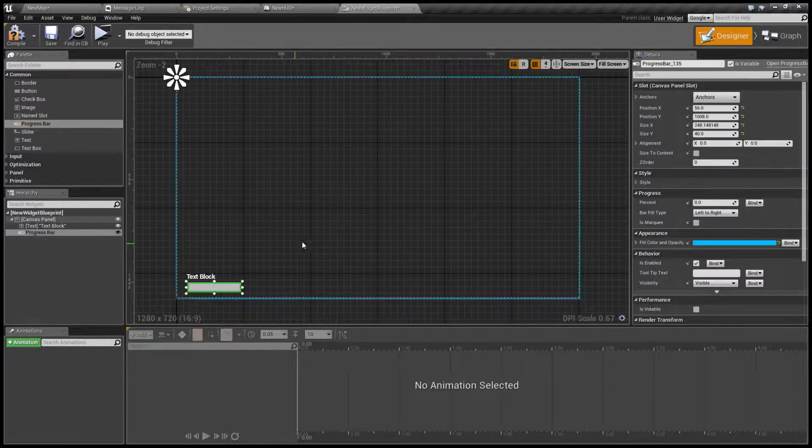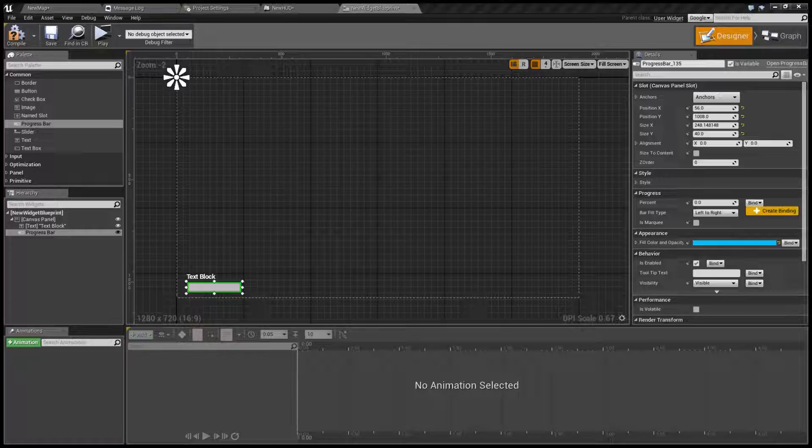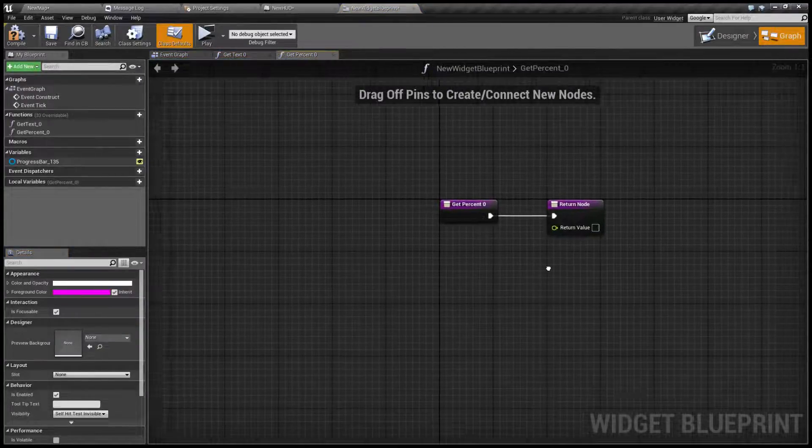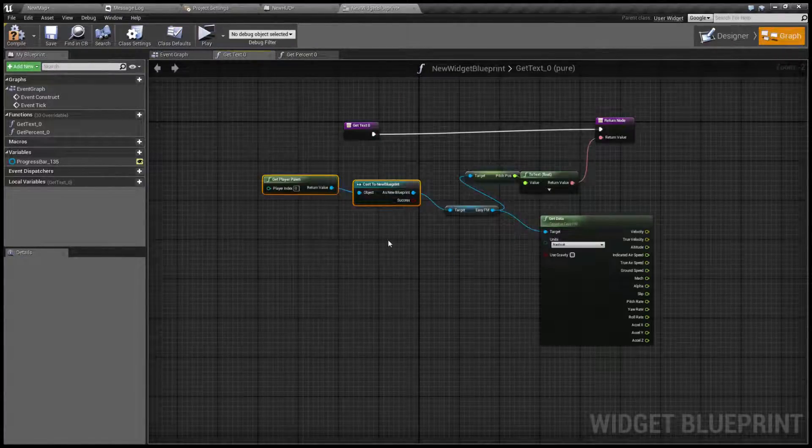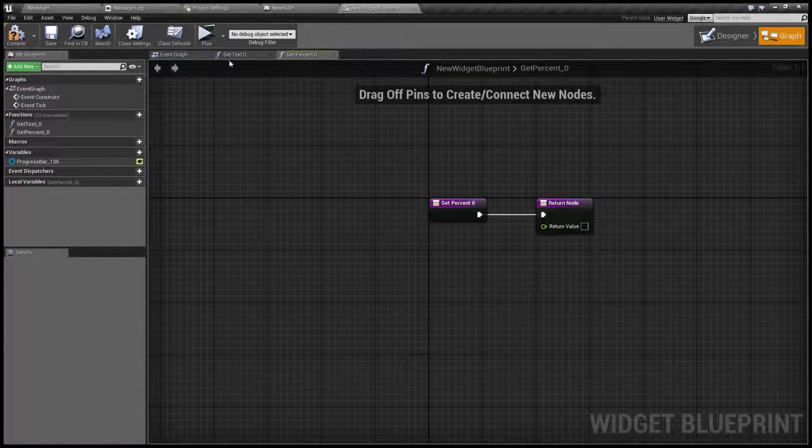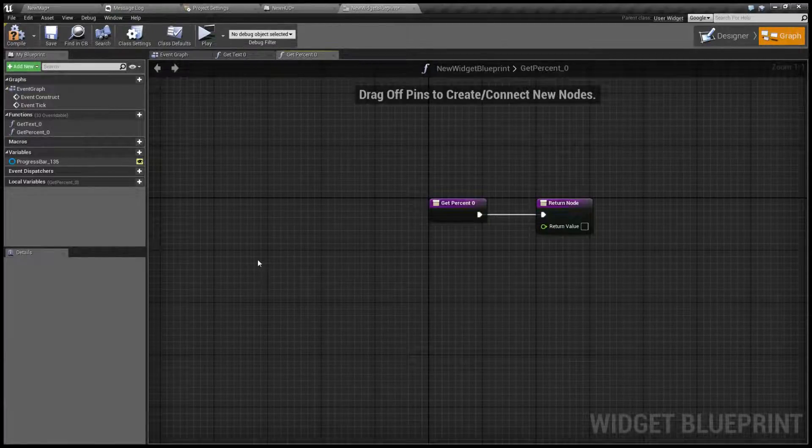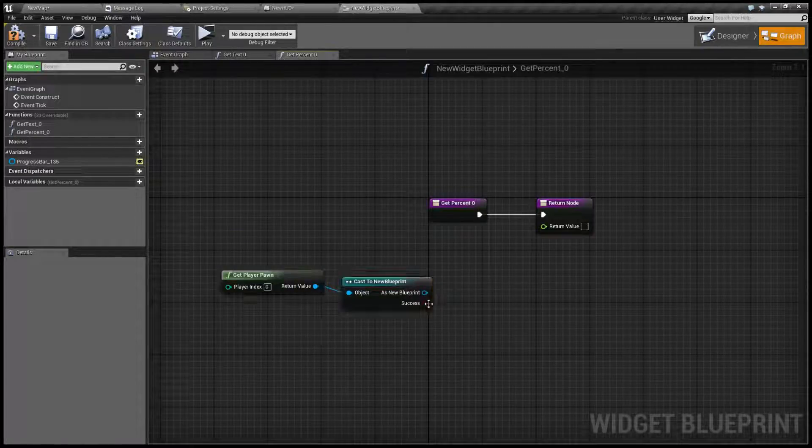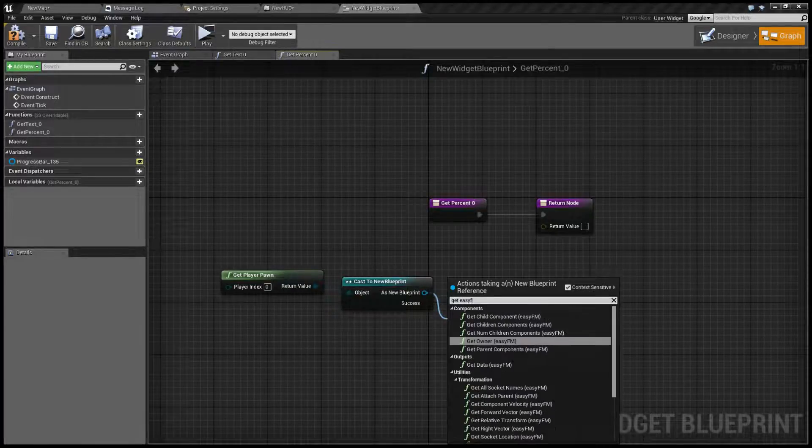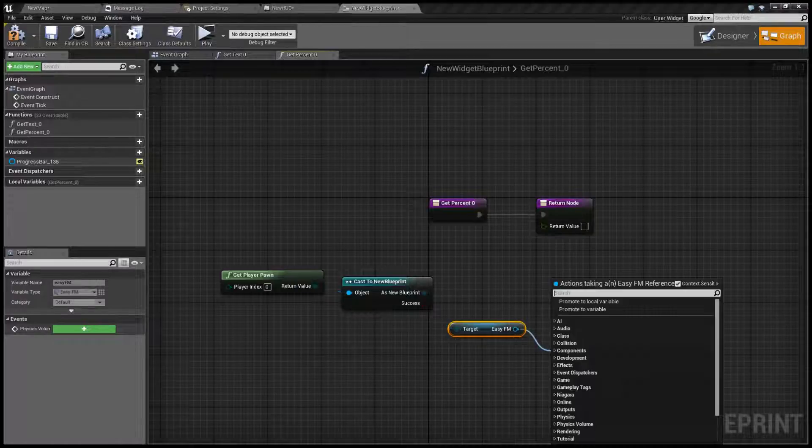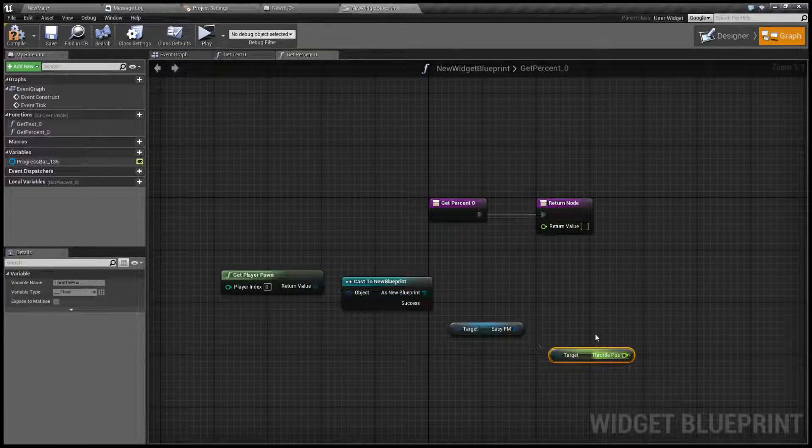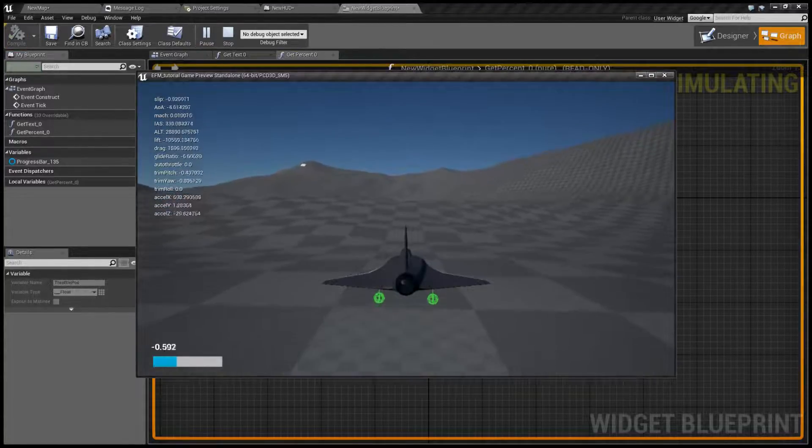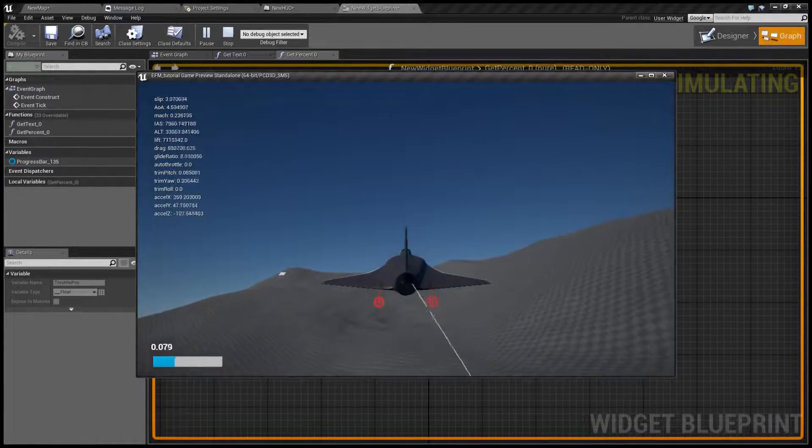Let's put it say here and we're going to create a binding for percent and we're basically going to do let's just copy those two get on cast to our player and get EasyFM and get throttle position. Like this and move it in here and as you can see as I increase throttle slider fills up. Pretty simple.